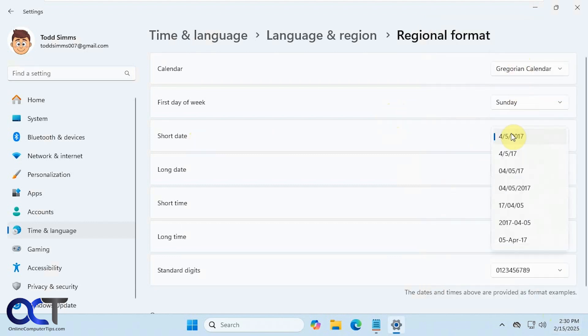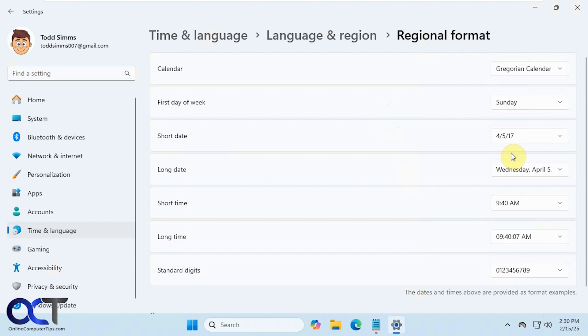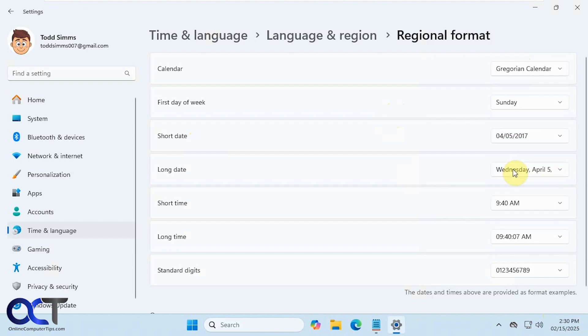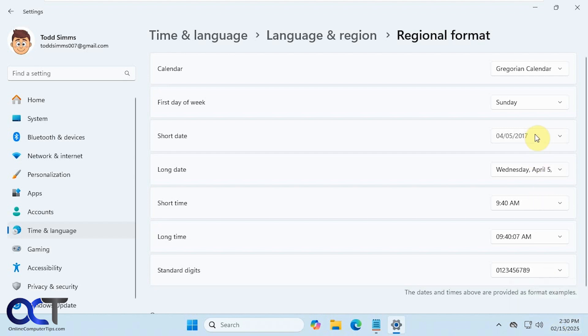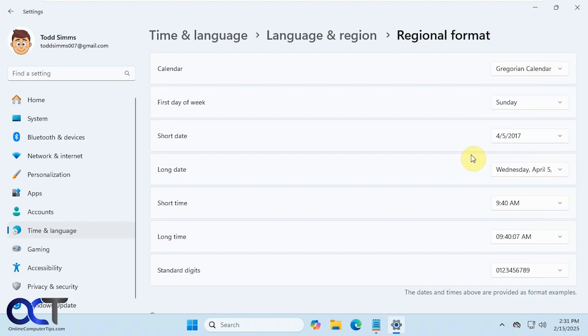Alright, now for Short Date, we have the full year. We could have it with just the last two numbers of the year. We could have a zero in front if it's not two digits for the month. Plus there are a couple other options you can play with.